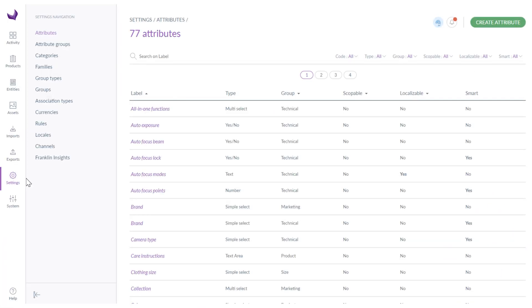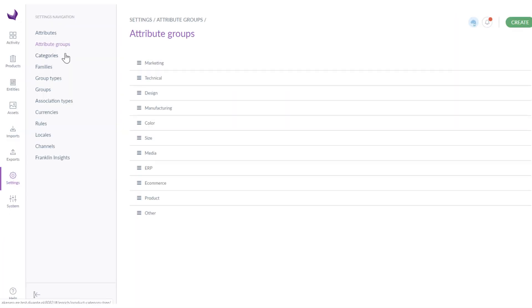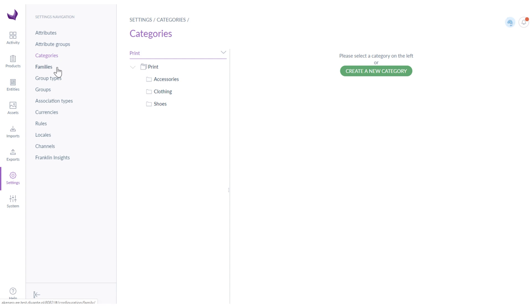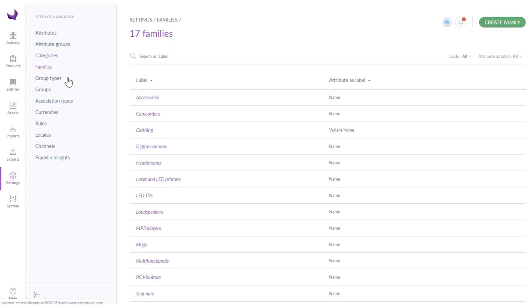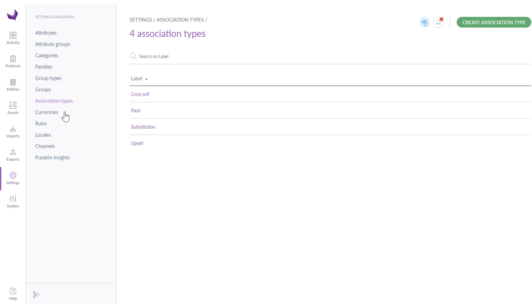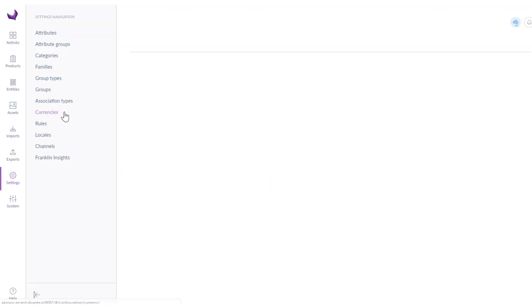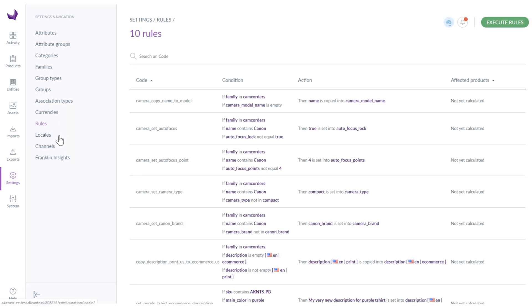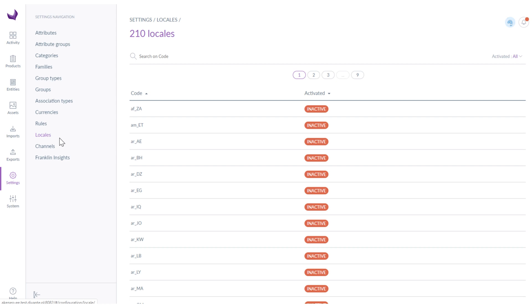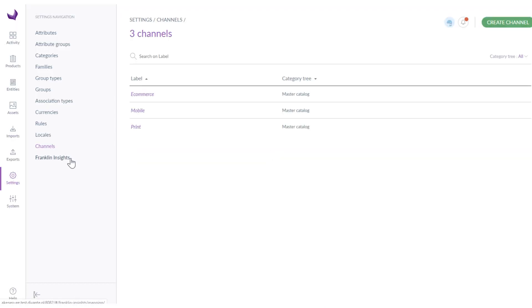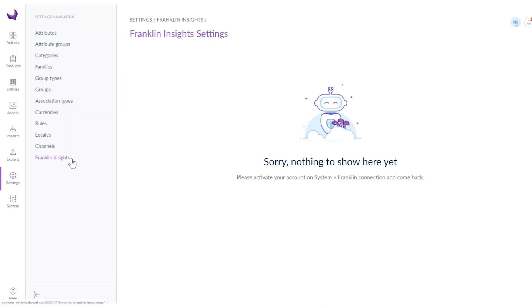The settings section is where you can create a new attribute, new category, new family, new group type and group and association type. You can also activate selected currencies, execute some rules, activate locales, create new channels and set up Franklin insights.